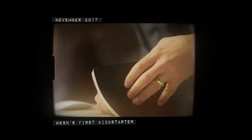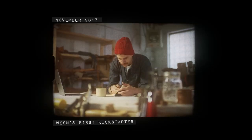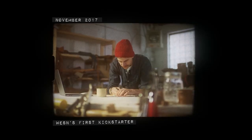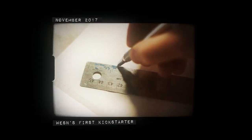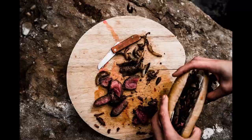Every story has a beginning. At Wesson, ours started seven years ago.